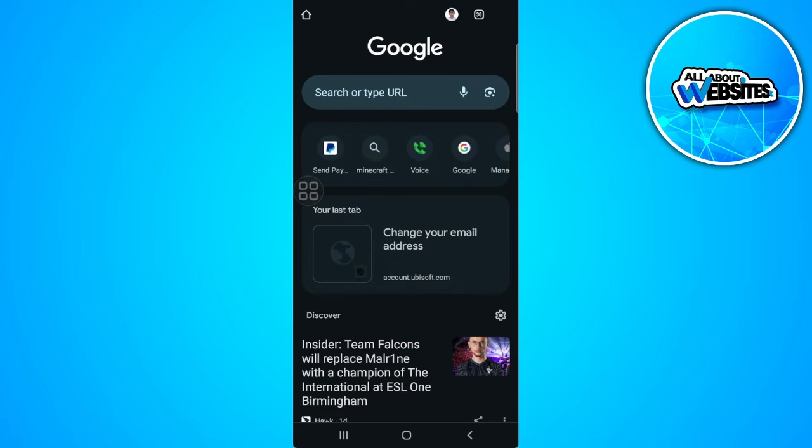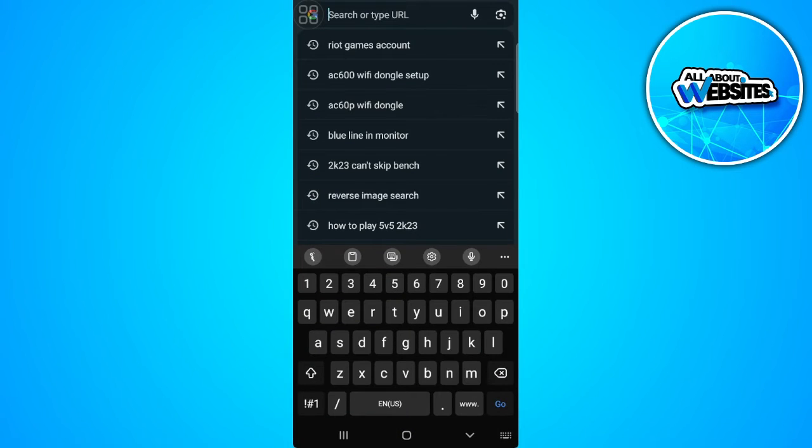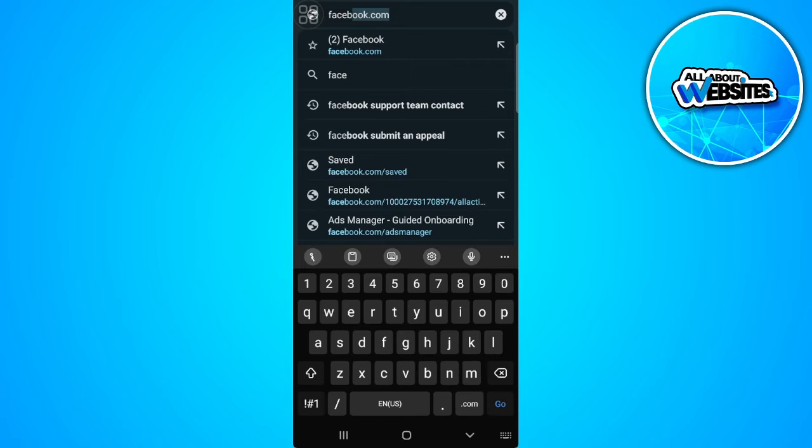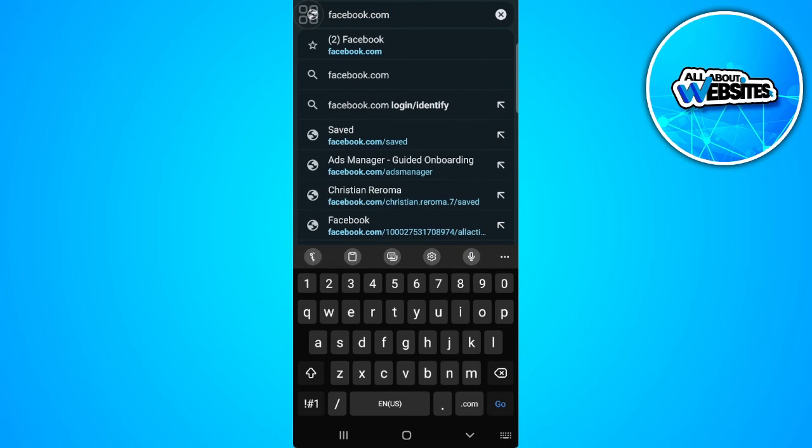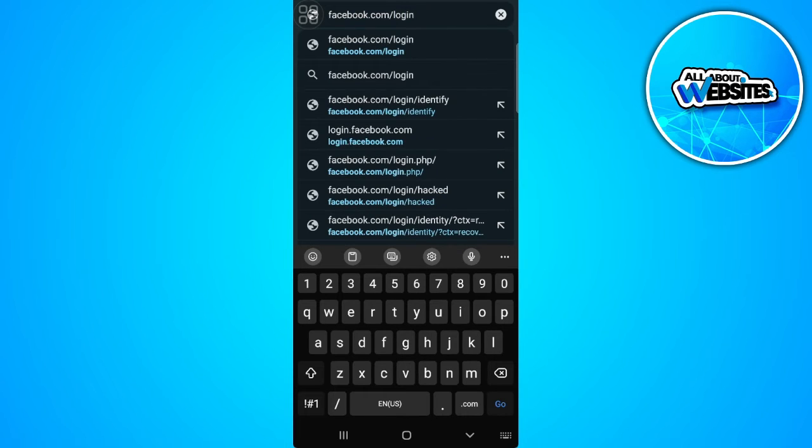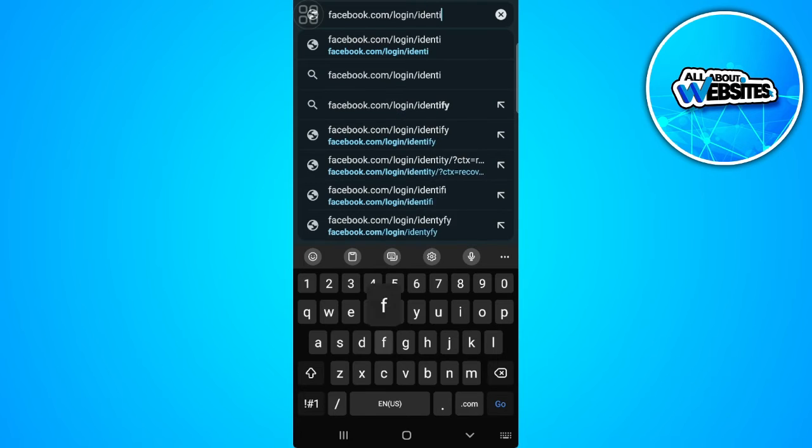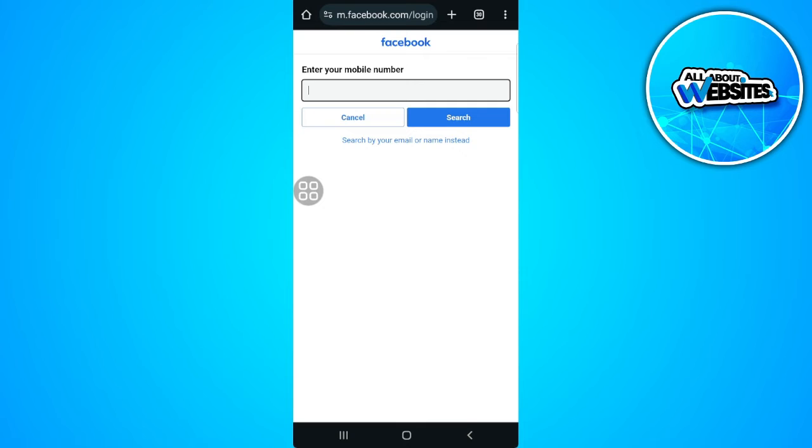From here, what we want to type in the URL box is facebook.com/login/identify. Now go. From here, as you can see, you want to enter your mobile number, but we don't have access to this.